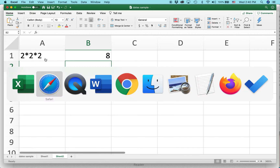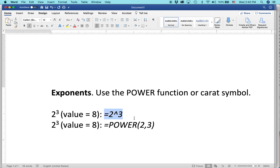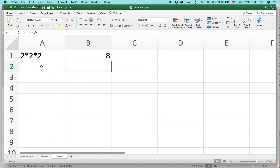Excel has ways you can do that, and there are basically two ways you can type out 2 to the 3rd or any other exponent. One way is using the caret symbol — that's this little thing right here. Think of it, it looks a little bit like a caret. If you type equals 2 caret 3, that's the same as telling Excel 2 to the 3rd power.